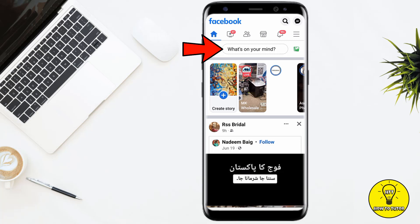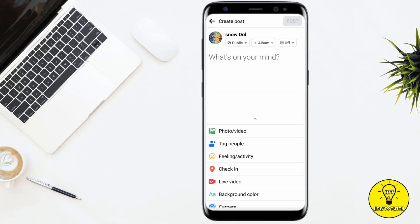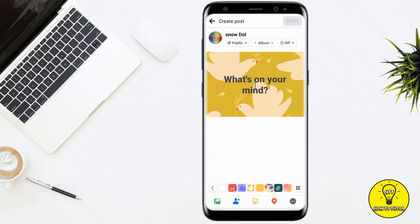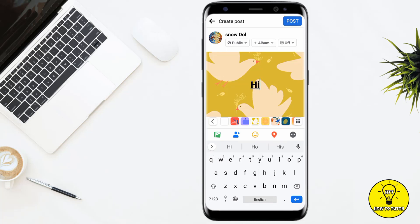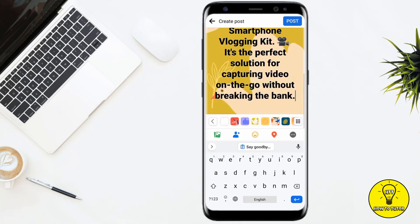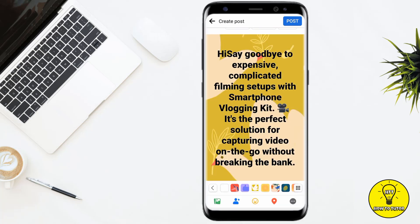Now if you want to paste the text on Facebook, click on the 'What's on your mind' search bar, then click on background color and select any background color according to your preference. Here I am selecting this one, and then simply paste the text here.